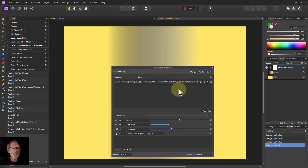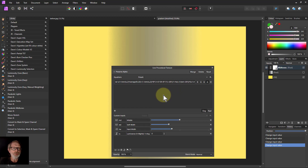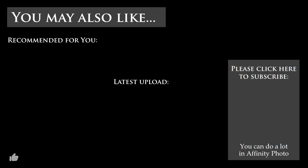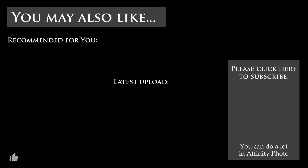That also gives you another way of selecting for lights and darks used by other people. That's it overall — I hope that was of interest, and thank you very much for watching.